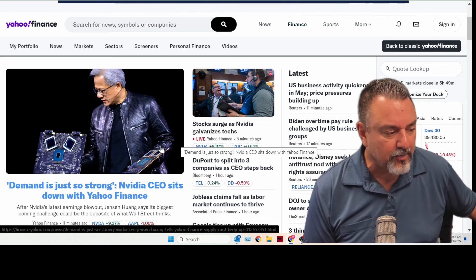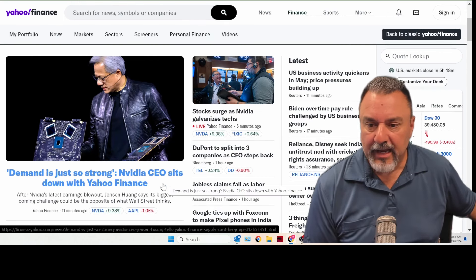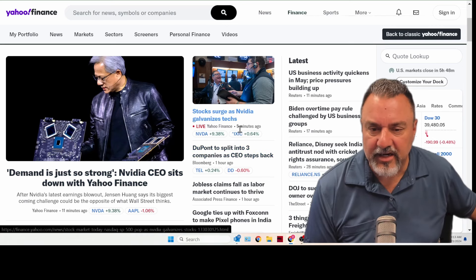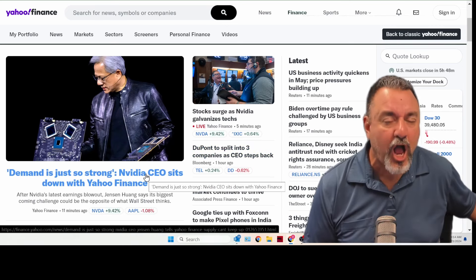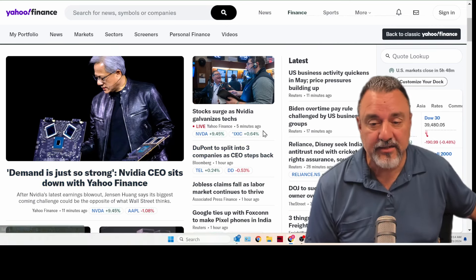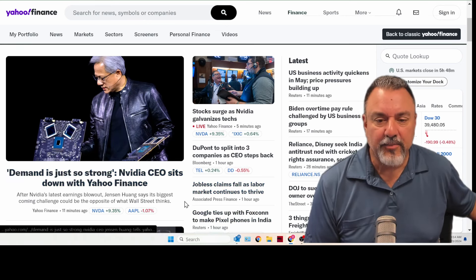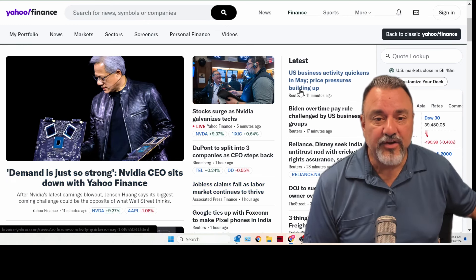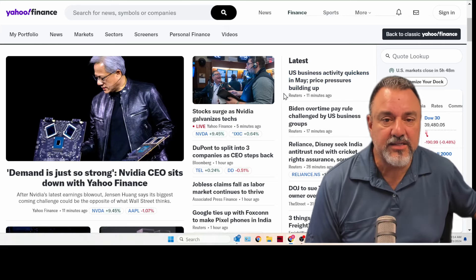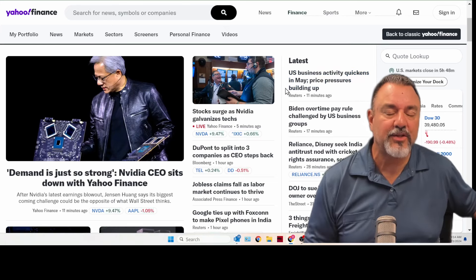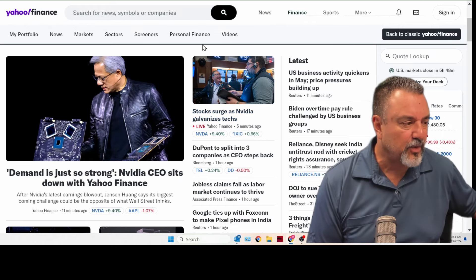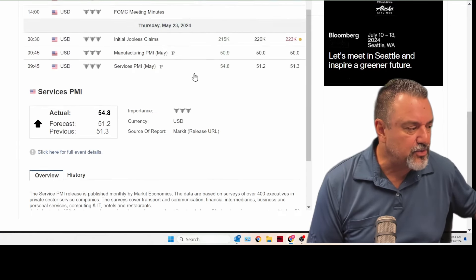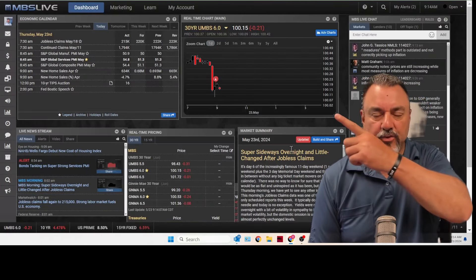So here's what you're seeing in the stock market right now. Nvidia shares are way up and they're saying there was a study here. I think their revenues or something was up like 400%. But you're seeing right through here, jobless claims fall as labor market continues to thrive. And then you see here, U.S. business activity quickens in May, price pressures build up. So that means more and more inflationary pressures that we're seeing. And that is bad news when it comes to the bond market, which we're seeing right through here.